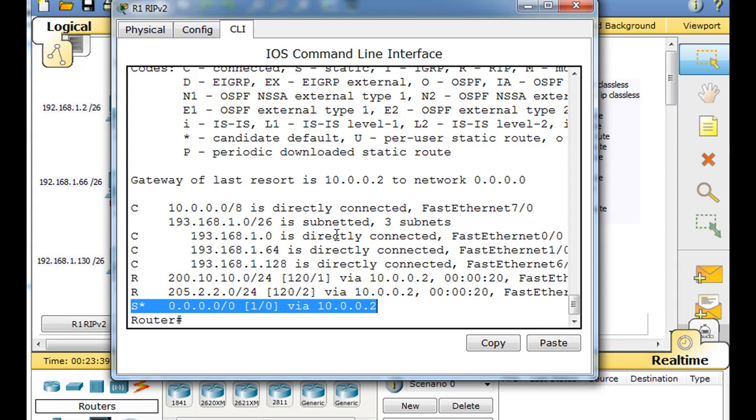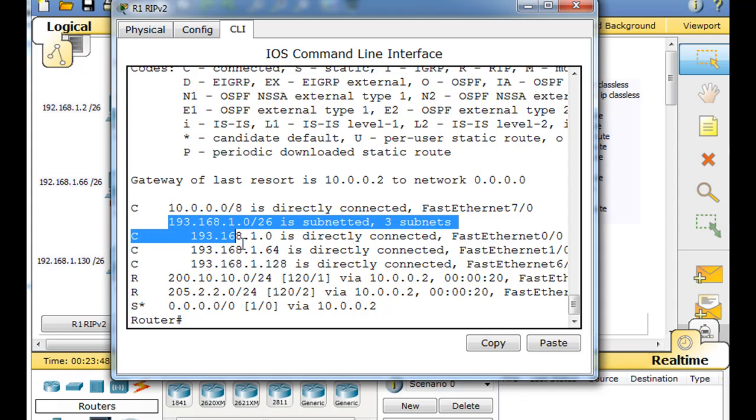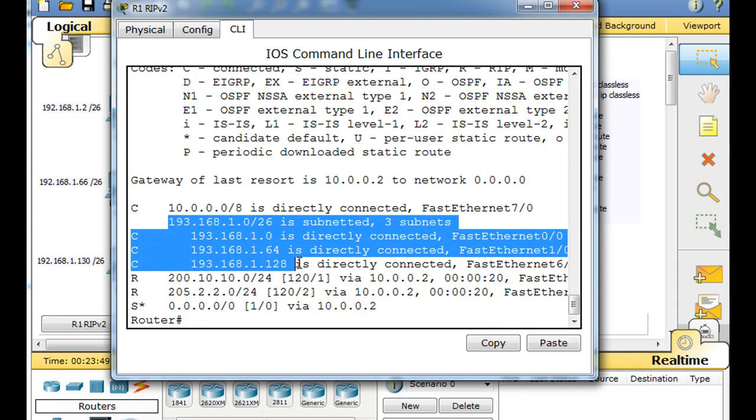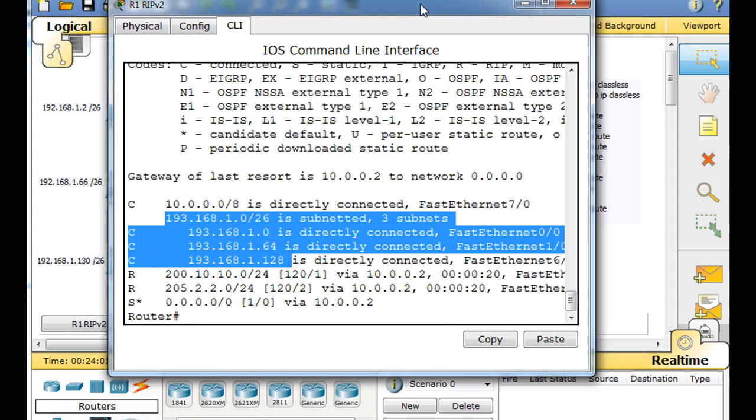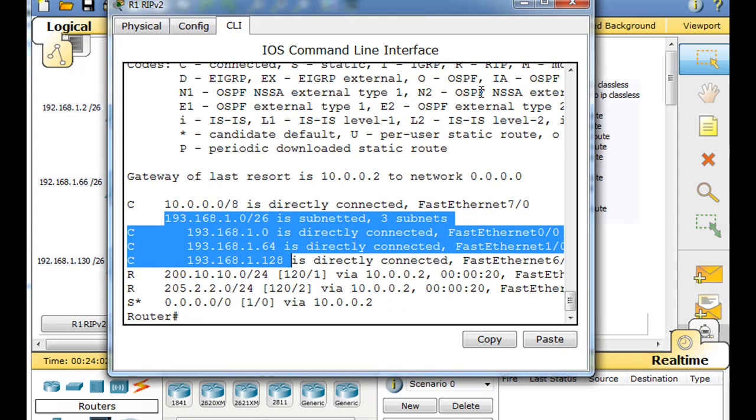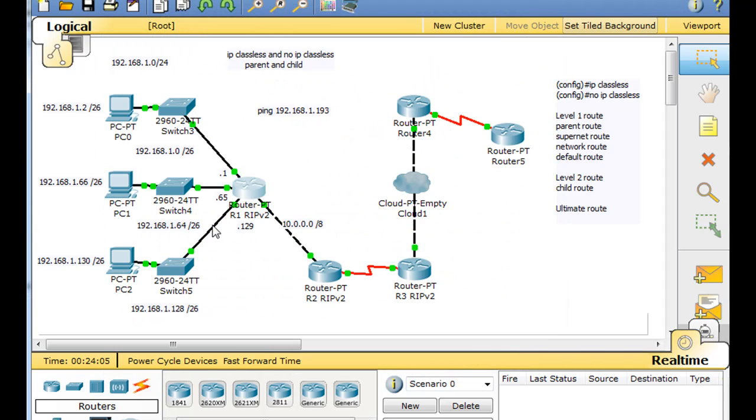Now, this is because IP classless is enabled on the router. Now, if no IP classless was enabled on the router, the router would look through these child routes. It would recognize the classful network. It would look through the subnets or the child routes. And if it doesn't find the correct subnet, child route, it would just drop the packet. And that is the classful routing behavior.